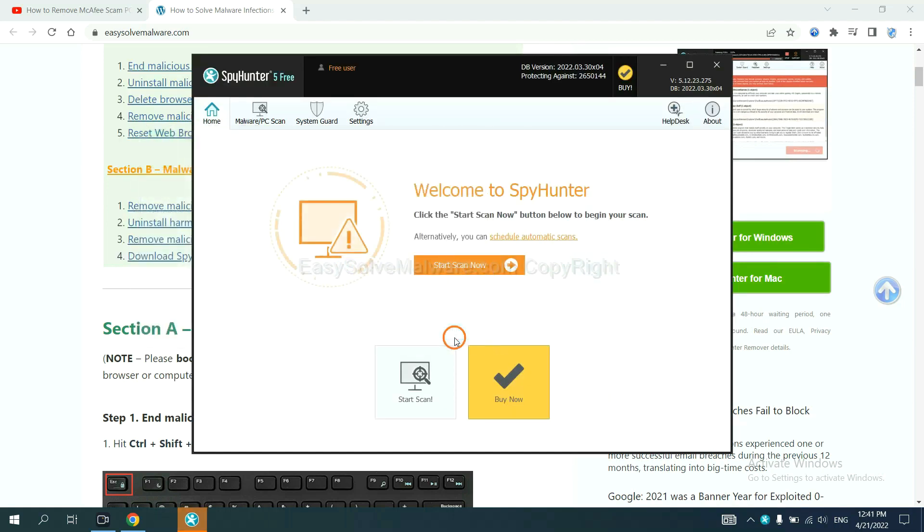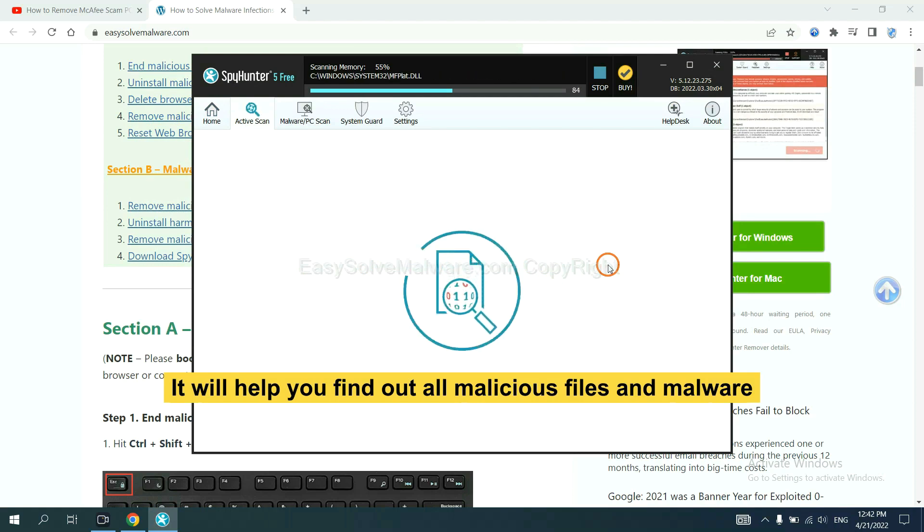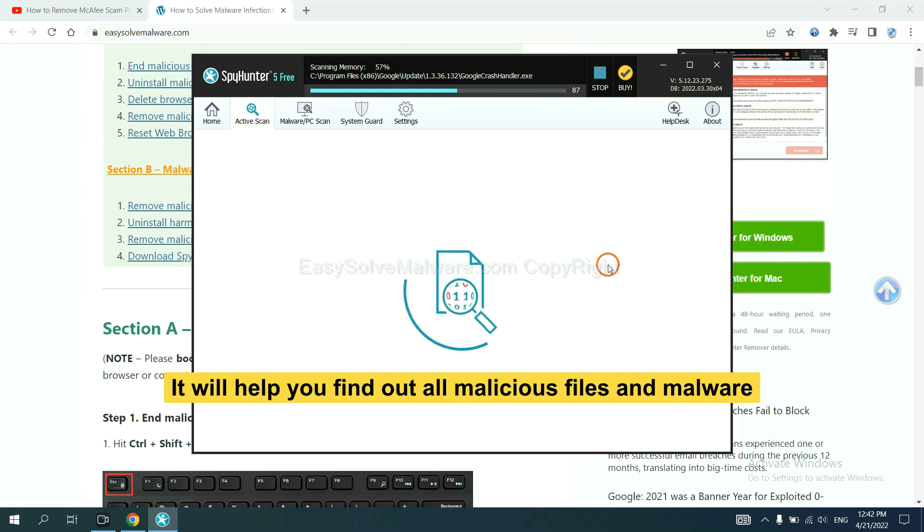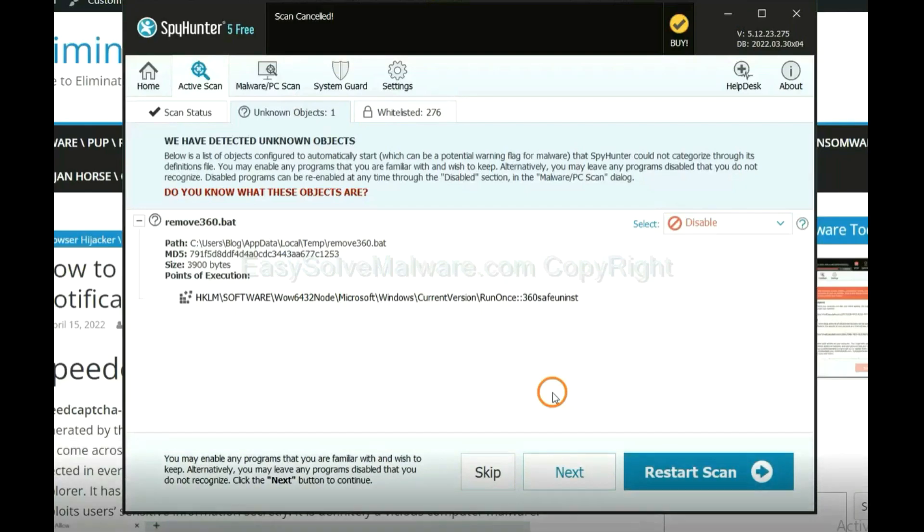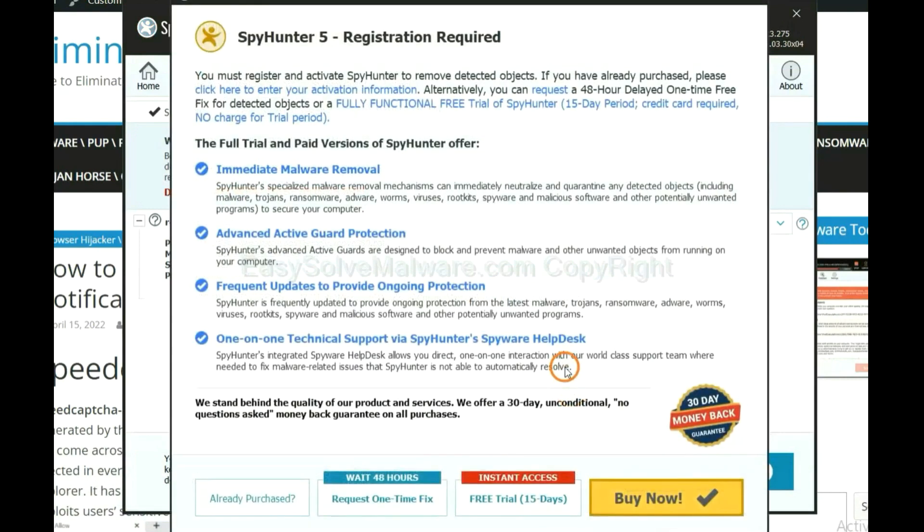When you finish, start a scan now. It will help you find out all malicious files and malware on your computer. When the scan completes, click next.